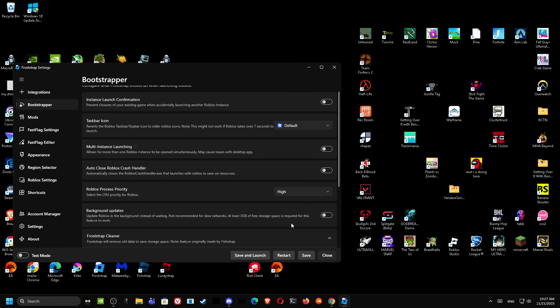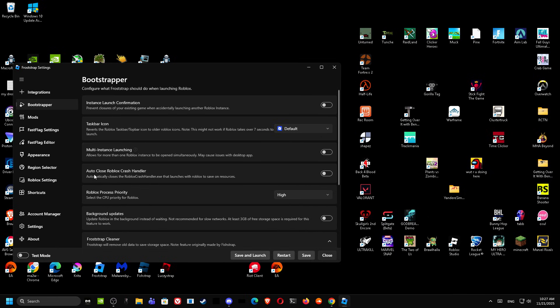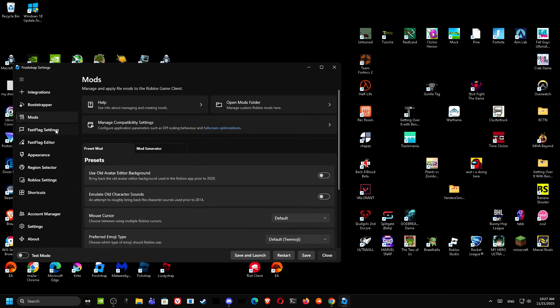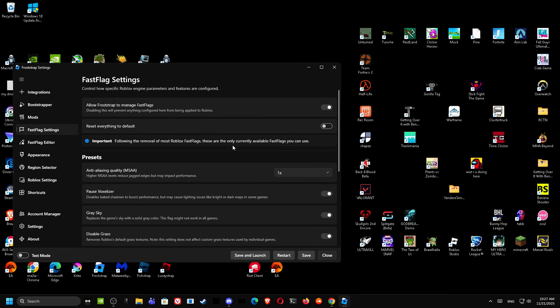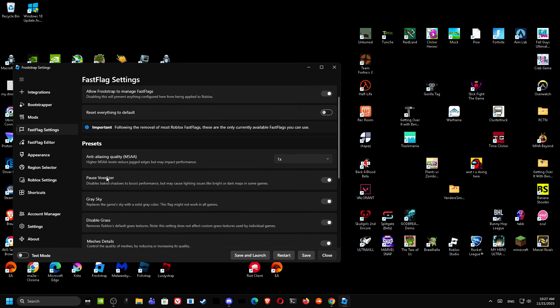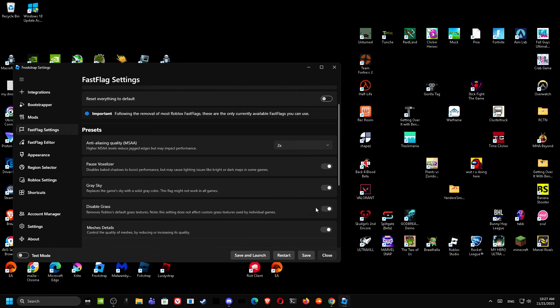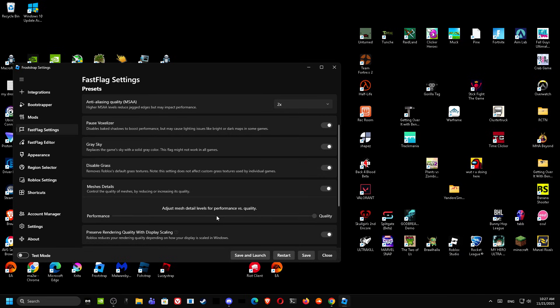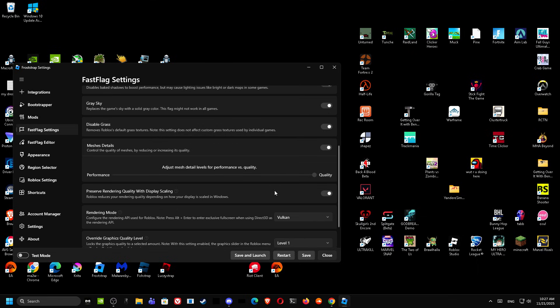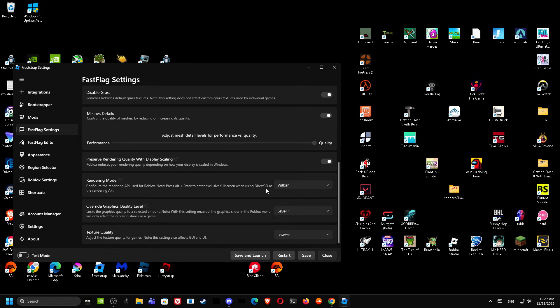You want to go to Fast Flags over here. This is the most important part. You want to put MSAA at 1x. You want to turn all this on. I'd recommend you to put it to Performance, but I don't want the meshes to look bad, so I'm gonna put to High Quality. I'm gonna put all of these to the lowest which is bad looking.